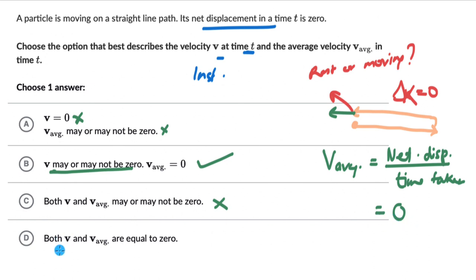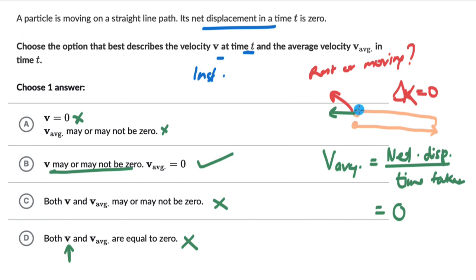The last option says both V and V average are equal to 0. This is wrong because we do not know if the instantaneous velocity at that particular instant is 0 or has some magnitude. So V average is 0, but V is not necessarily, and therefore option D is also wrong.